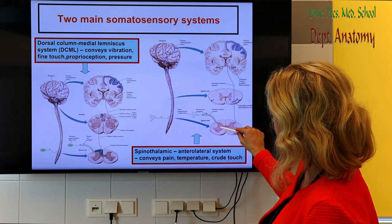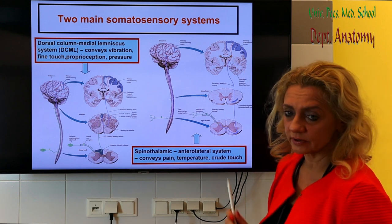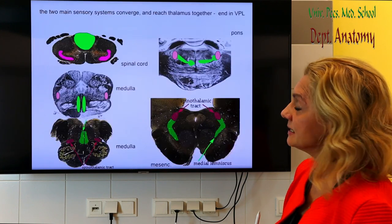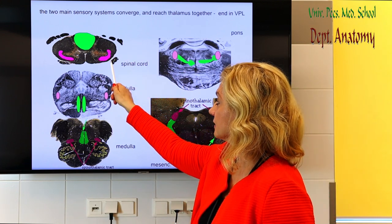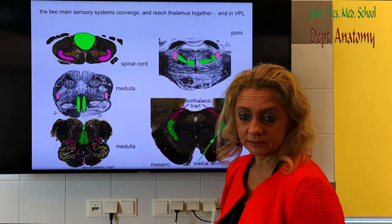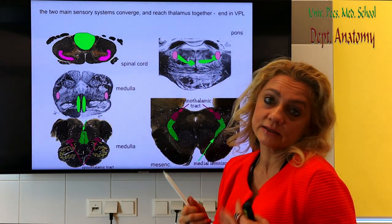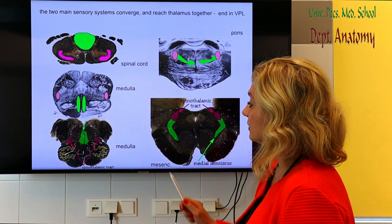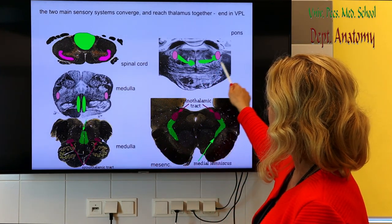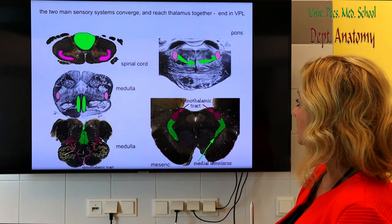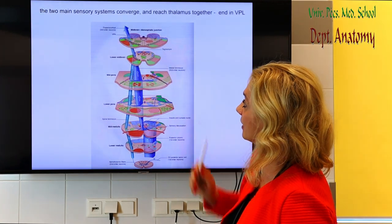In the spinothalamic system, the synapse is in the dorsal horn — this is where the first neuron synapses to the second neuron, which crosses and goes all the way up to the thalamus and cortex. These two systems are completely separated at the level of the spinal cord. In the lower medulla they are still separated — the spinothalamic tract is more lateral and the medial lemniscus is on the medial side. They start to converge at the level of the rostral medulla, go together through the pons and mesencephalon, and finally reach the thalamus together.